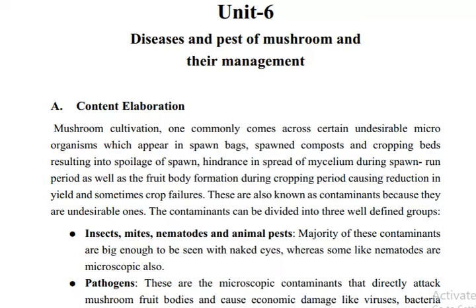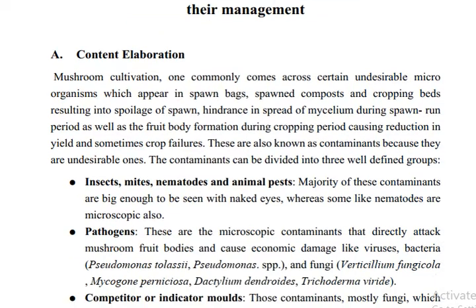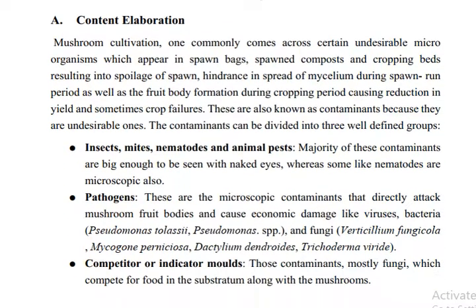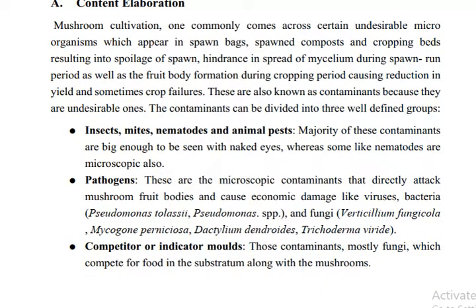The food is very little. If we take care of the pollen, the egg, or animal pests — pathogens, competitors, indicator molds — these are the main categories of agents that affect mushroom cultivation.